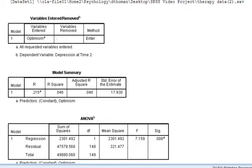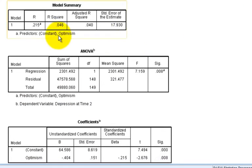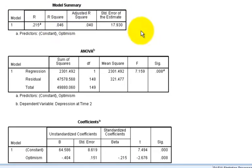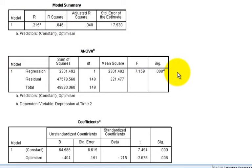We first get a model summary, the R-square for the overall model, or the proportion of variance in depression at time 2 that's accounted for by knowing optimism. We get an F-test for the overall model. This is not for an individual predictor, but rather the overall model. You'll see how this changes when we move to multiple regression.